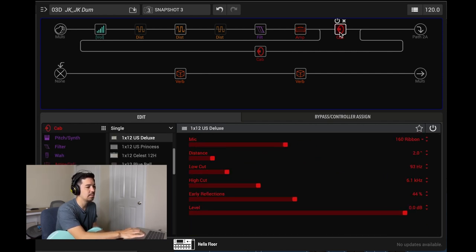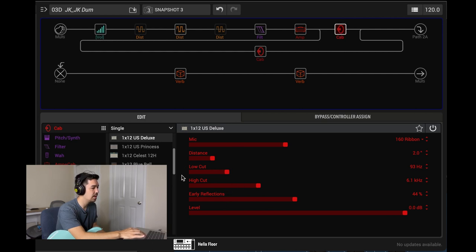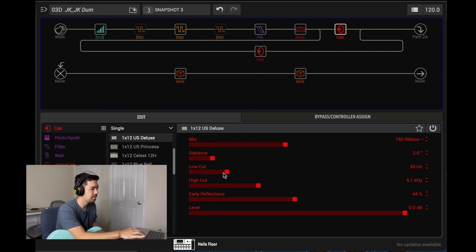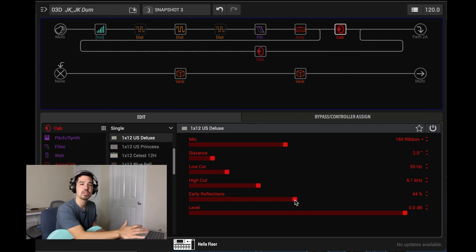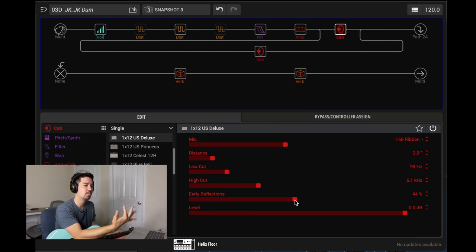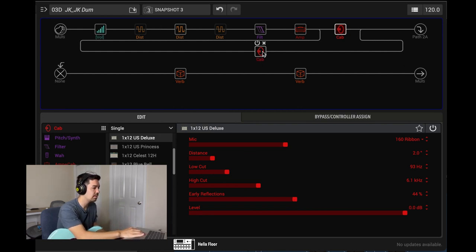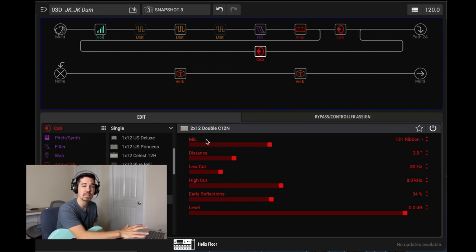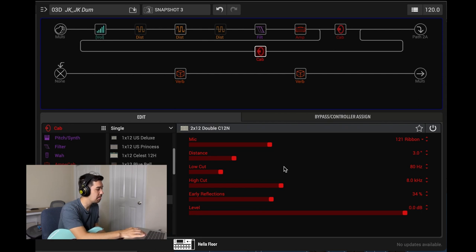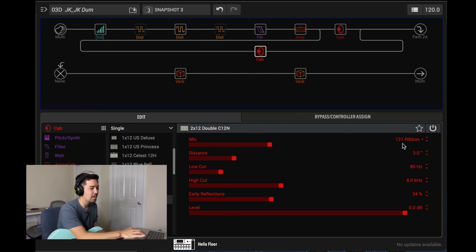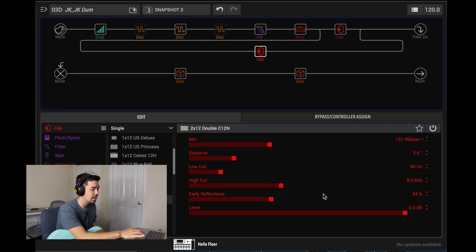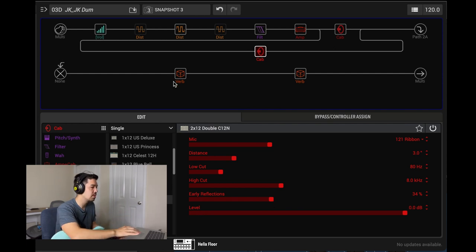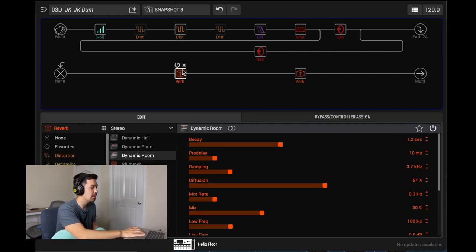Cabs. Here's the first one. We are running the 1x12 US Deluxe with the 160 ribbon mic. Just did some low cuts and some high cuts, and I like to add a lot of early reflection to get that more room-like feel. Second cab is the 2x12. I believe this is like the twin, I think, with the 121 ribbon. Again, some low cuts and some high cuts and early reflections thrown in. And we'll mess with those in a little bit.